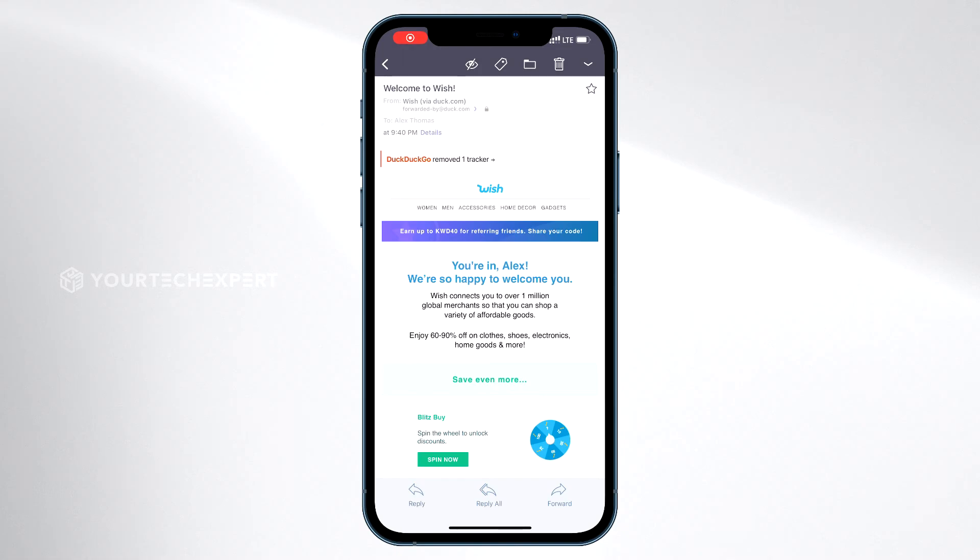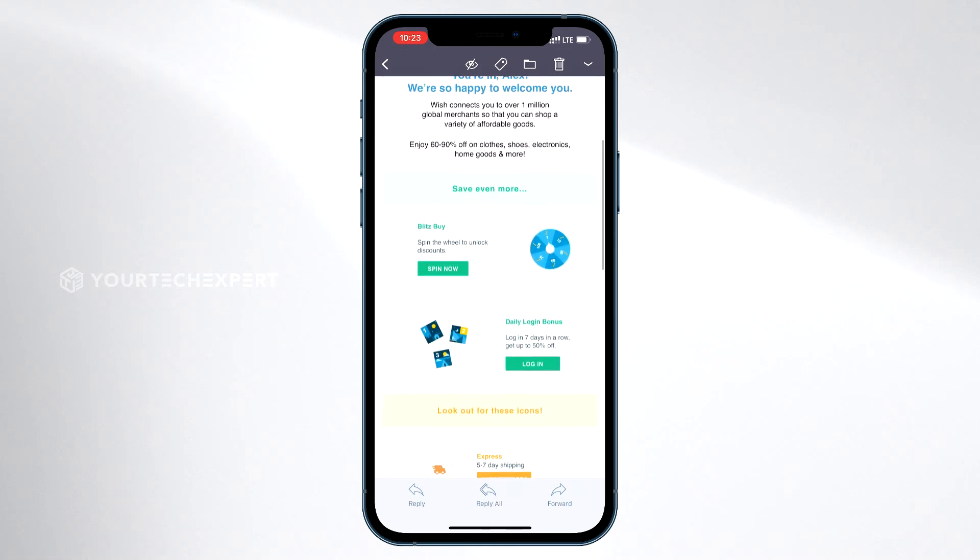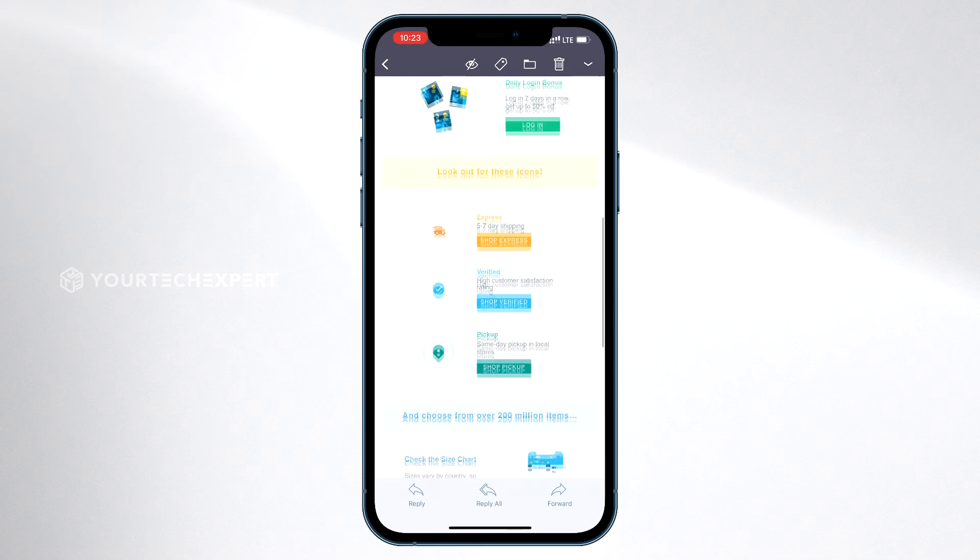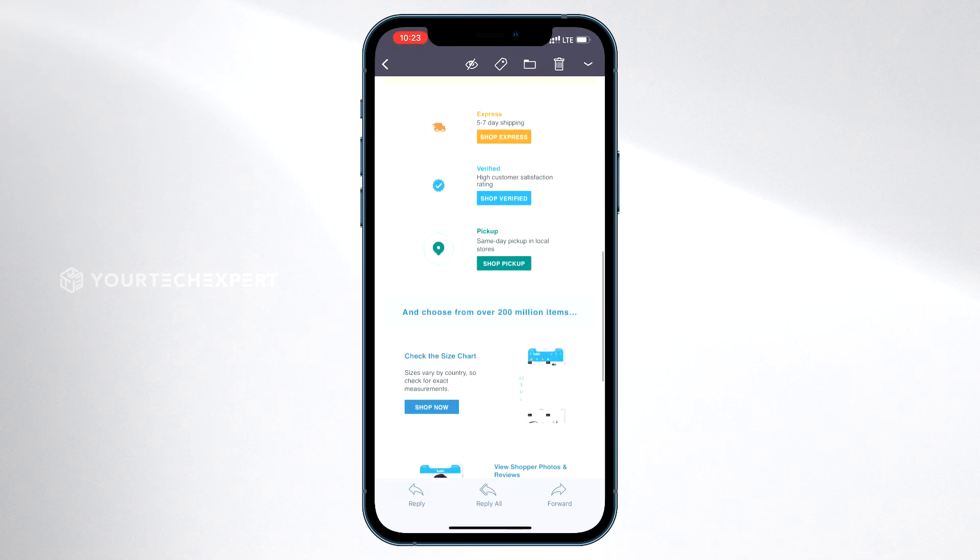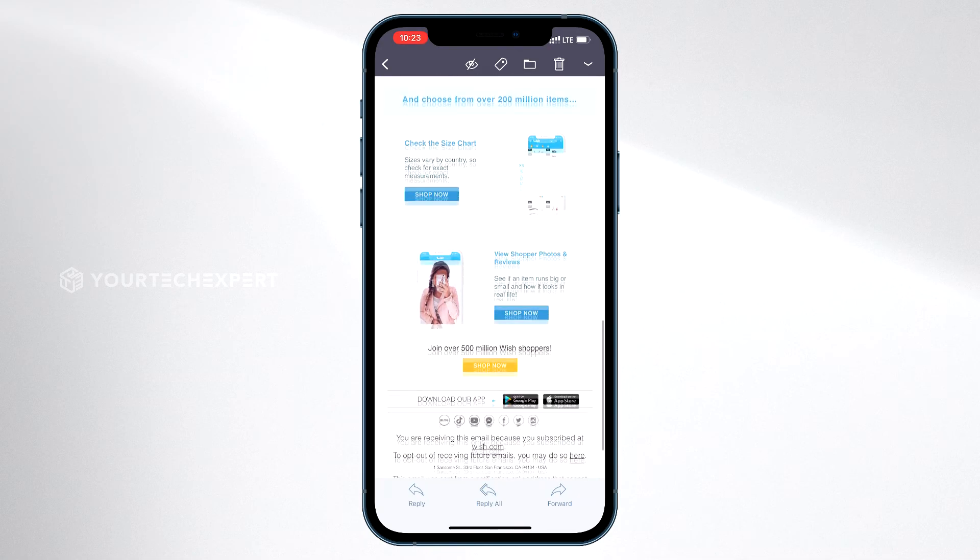Emails sent to your personal Duck address will arrive in your regular inbox as usual so that you can read your email like normal, in any app or on the web, worry-free.